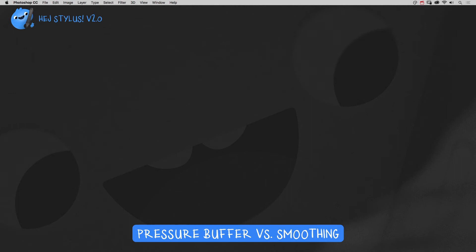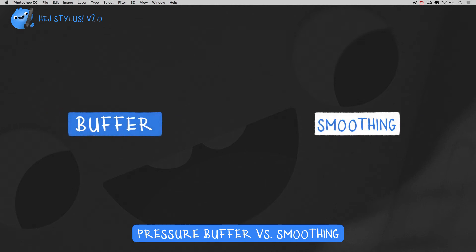Let's have a look at HeyStyler's Pressure Smoothing options: Pressure Buffer and Pressure Smoothing. The features differ a bit.